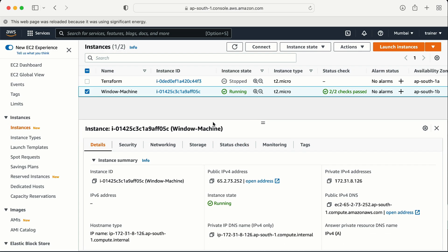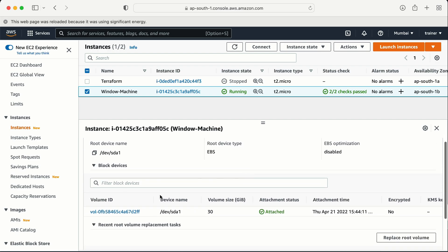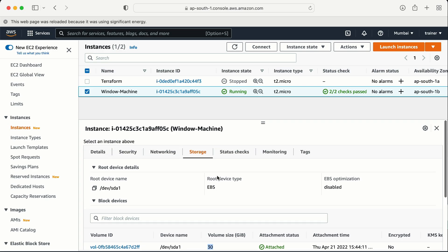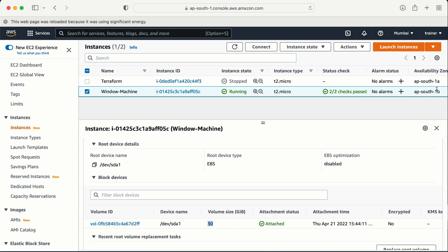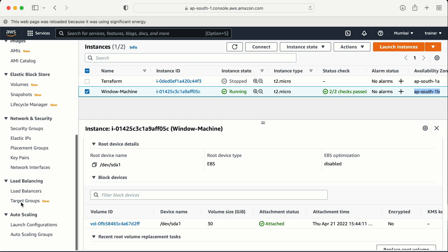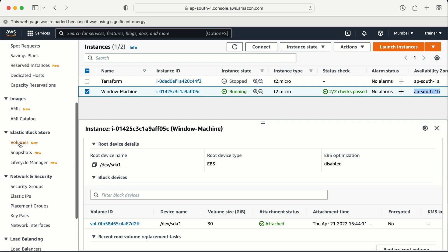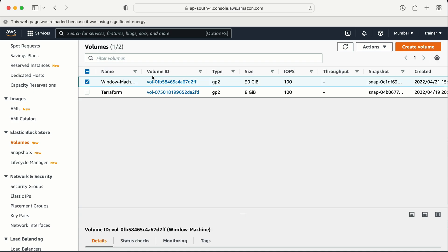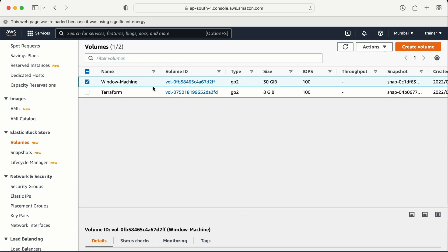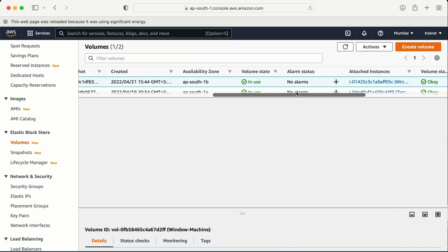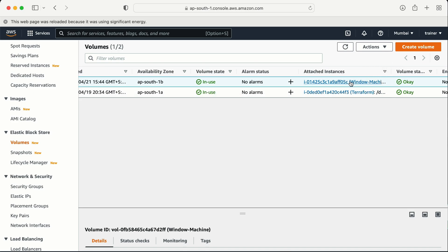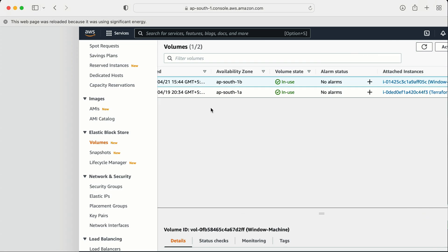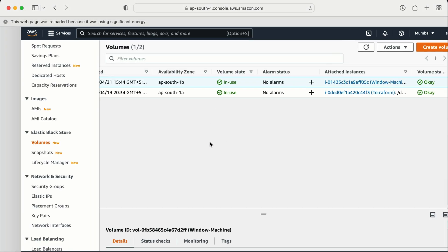I need to go to the Storage option. Once in Storage, I can see the device connected. We need to connect one more device. The availability zone is AP South 1B. We scroll down to the EBS Elastic Block Storage volumes section. We already have one volume created and attached to the Windows machine. Scrolling right, I can see the attached instance, and it is in the AP South 1B availability zone.